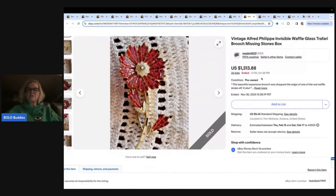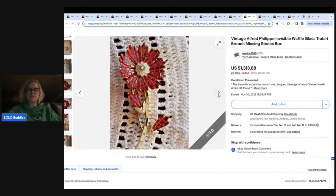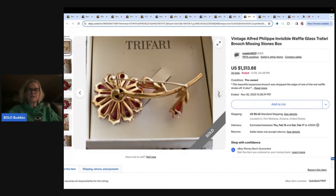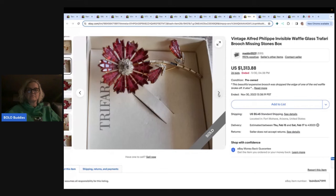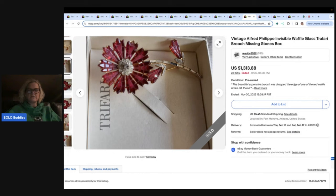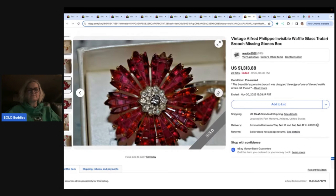Here is a vintage Alfred Felipe invisible waffle glass, trafari brooch, missing stones with the box $1,313.88. And here it is. And you can see, I see a stone missing here. It says missing stones, maybe here. Let's see. Let's keep looking.